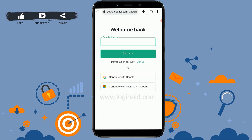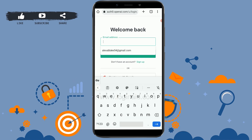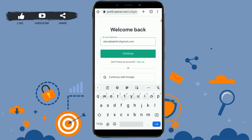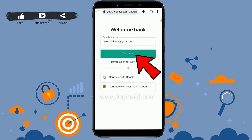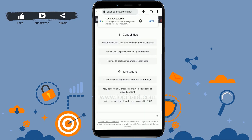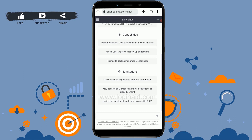To get logged in to the account you need to provide your email address and then password. Type in the email address in the text box. You can also log in if you have a Google or Microsoft account linked with your ChatGPT account. Then tap on continue.